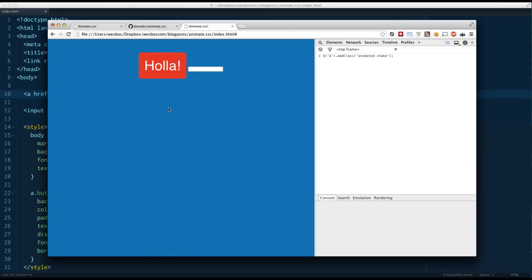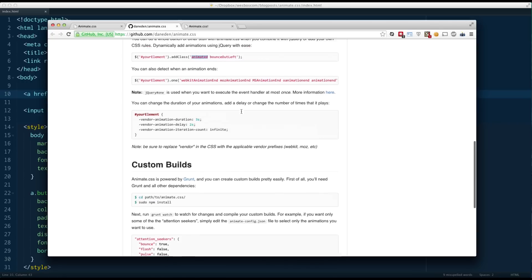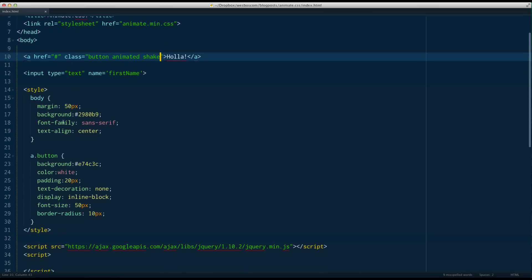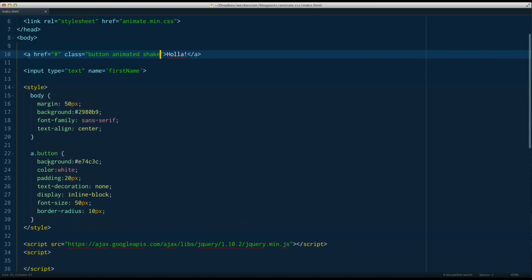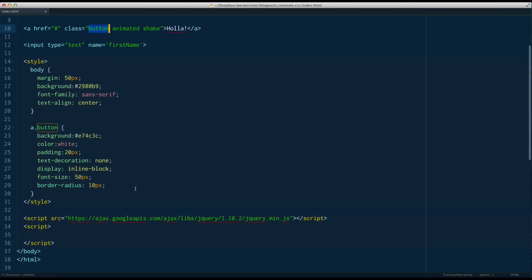That's great, but chances are you're not actually going to be using these animations on page load, so we want a bit more control. With plain CSS, if we look at the documentation here on GitHub, they show we can change the duration, the delay, and the iteration count. I would apply this CSS to the element being animated — here it has a class of Button, so that's where I'll add it.